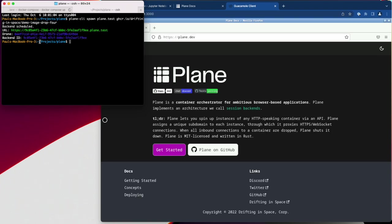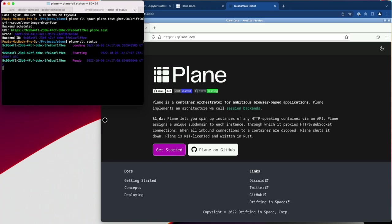To see if it's ready, I'll run Plane CLI status. And it looks like it's ready. Note that this back-end ID corresponds to this back-end ID returned up here.